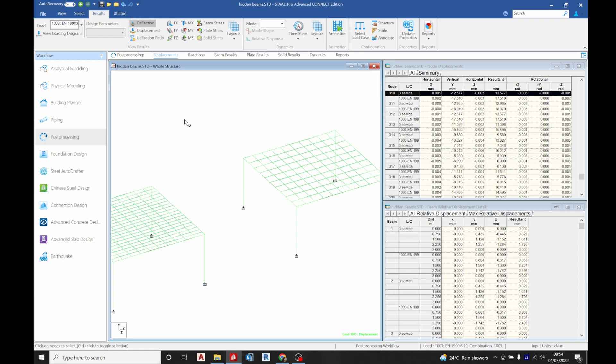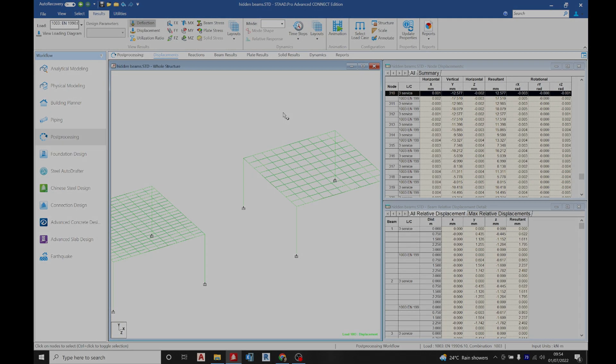You can see the values are within a similar range. Thank you for watching today's video. If you have any questions, you can drop them in the comment section. Thank you very much.